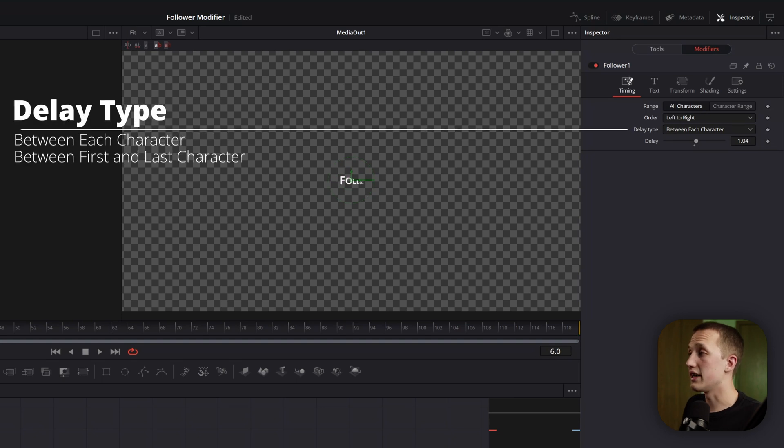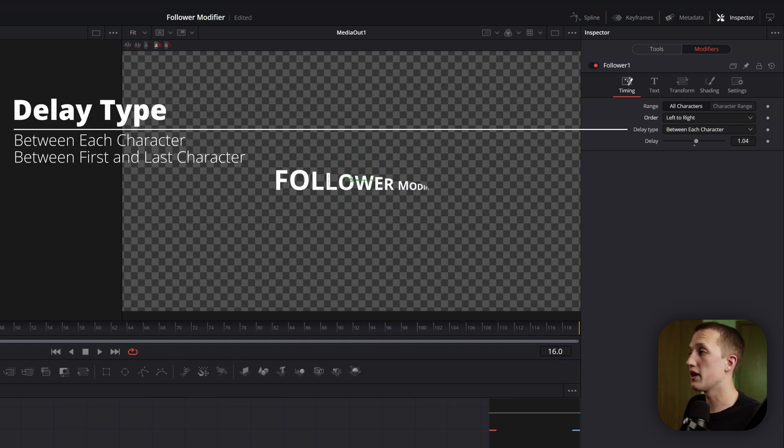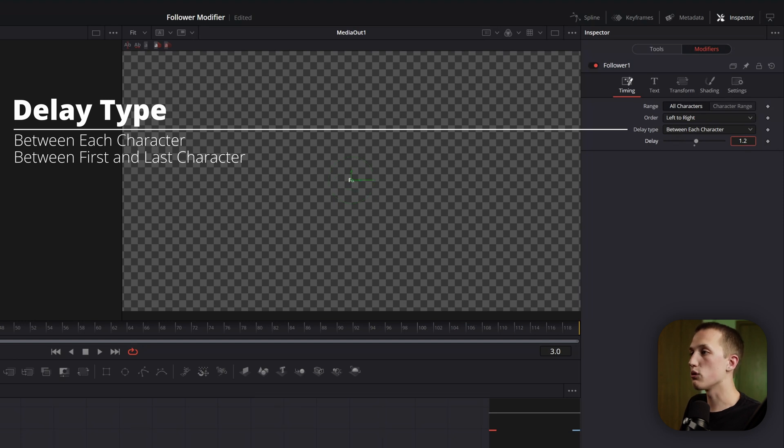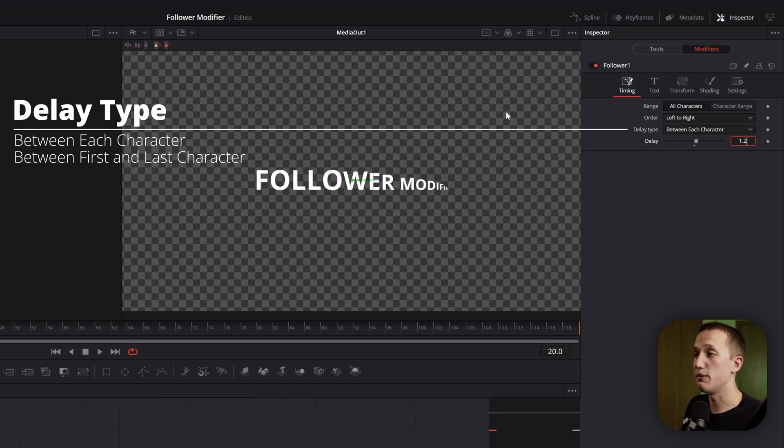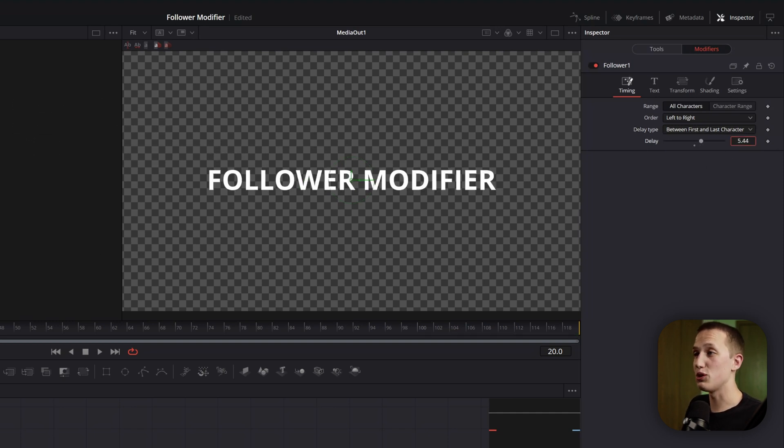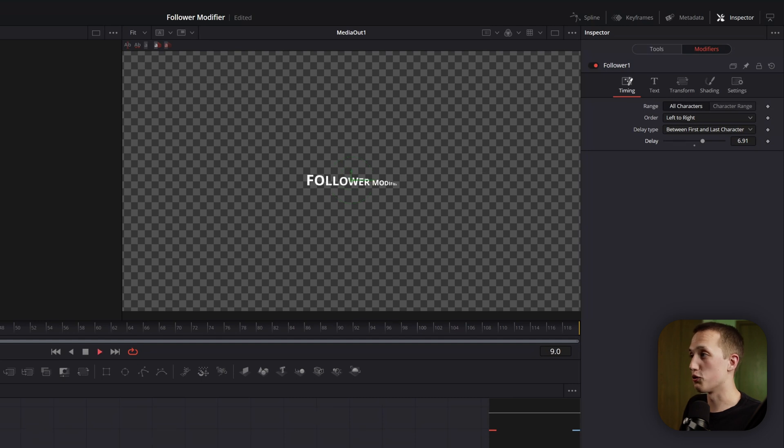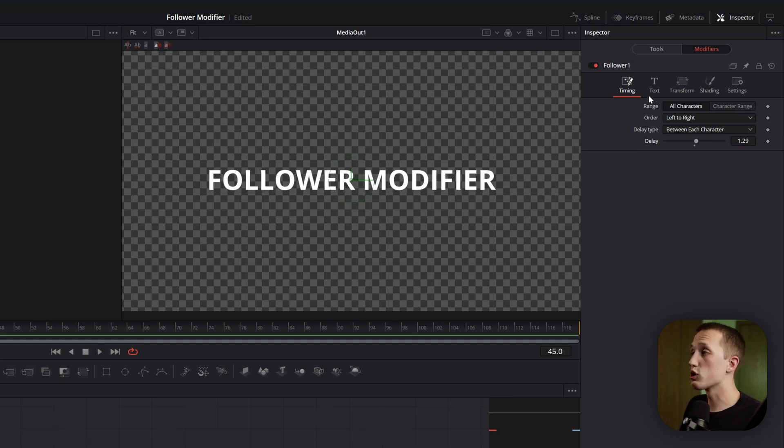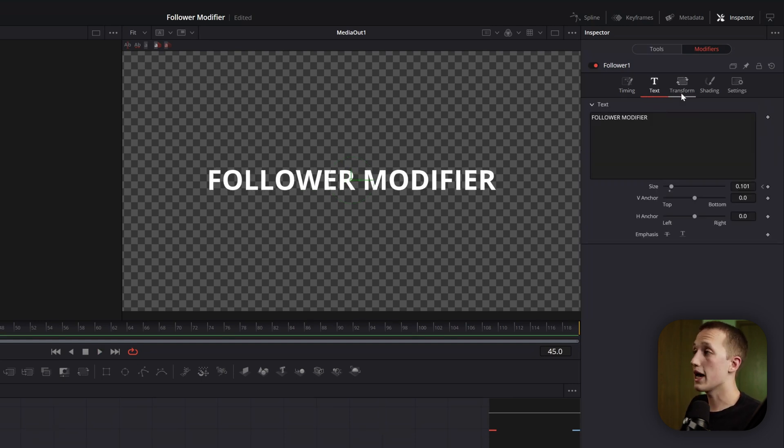We also have the delay type, which specifies if this delay is between each character or between the first and last character. So right now, it's going to add a 1.2 frame delay in between each letter. But if I set this to be between first and last character, it's going to be a 1.2 frame delay between the F and the R. So you would need to crank this way up to actually see your result.